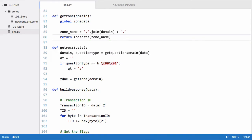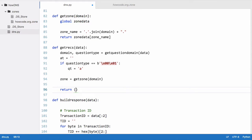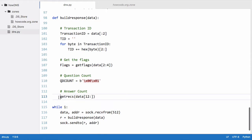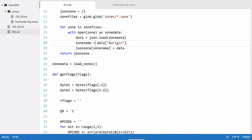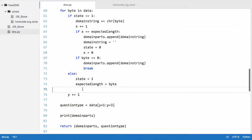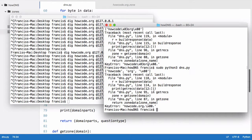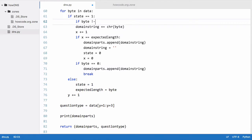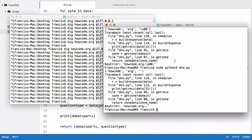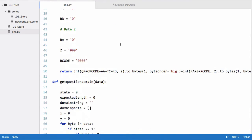Now we have the zone stored in the zone variable, and we want to return a tuple equal to zone[qt] for the question type followed by the domain name itself. If we print out get_rex we should get the entire zone file of howco.org. We get a syntax error — we just need to set that to an equals sign. We also accidentally put the byte offset in twice, so we delete the duplicate and run again.